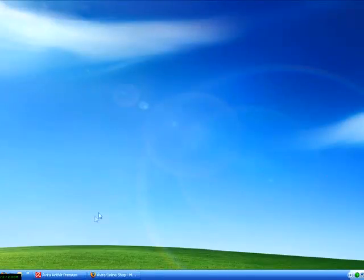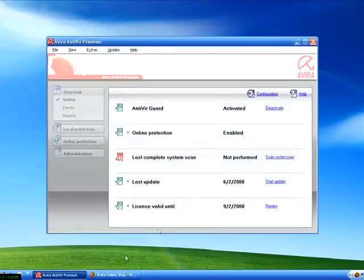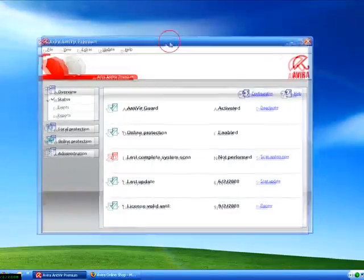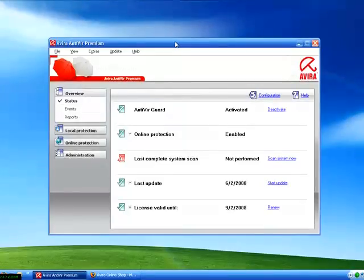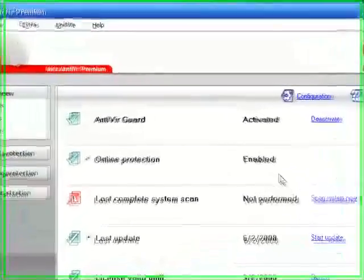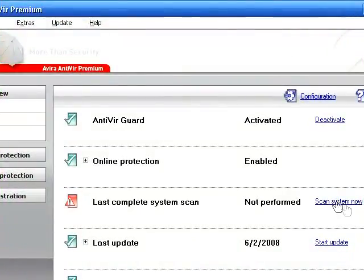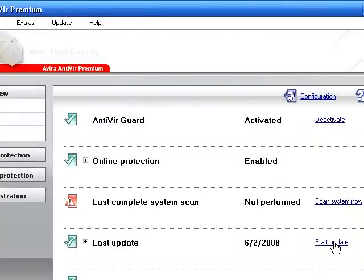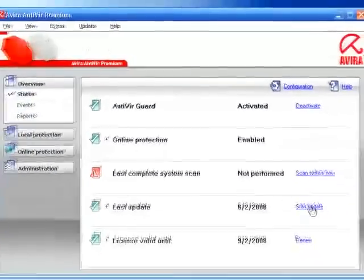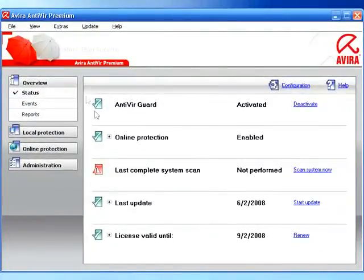So, here's the interface, if you want to look at it. It's very straight to the point. You can do a scan by hitting scan system now. You can start an update by hitting start update.